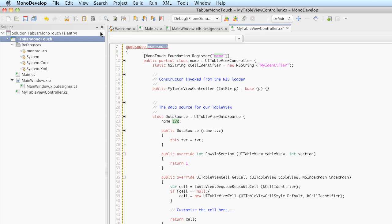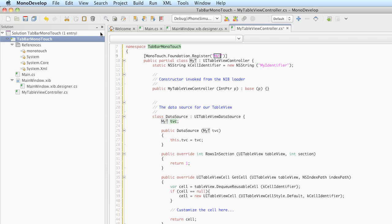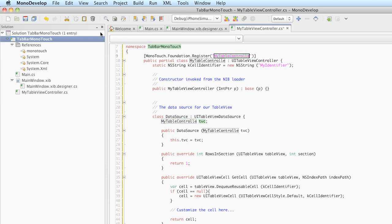The namespace is going to match the name of our project which is TabBarMonotouch. The name is going to be MyTableViewController. If you notice, the first place this is being referenced is inside of an attribute.